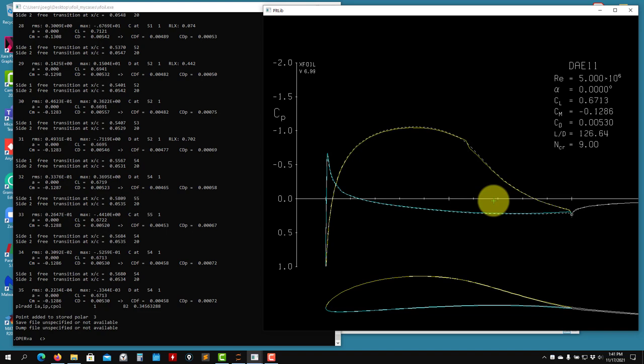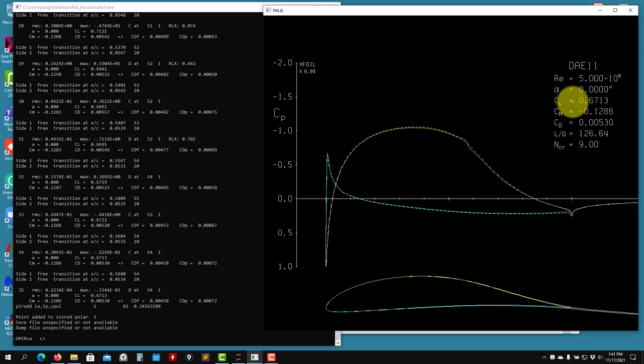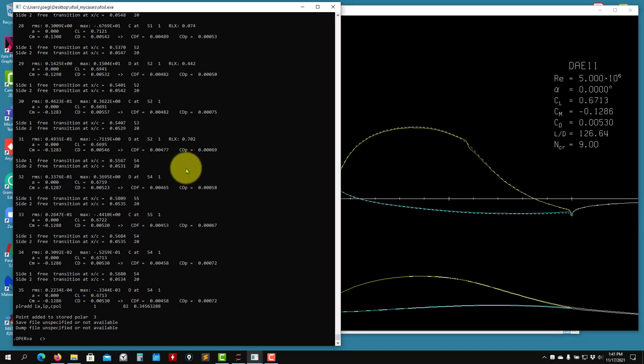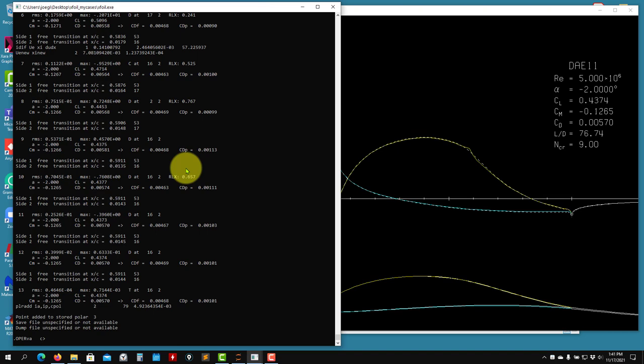And at this point, just go ahead and run the polar accumulation mode from minus five to 25, whatever. So I will do it. So see that I like to proceed in this way. I have alpha zero, I go now alpha minus two and get a solution. And I like to proceed in this way because usually the negative angles are difficult. So I like to do it manually. And then I do it automatically for the positive values that usually are easier to converge.